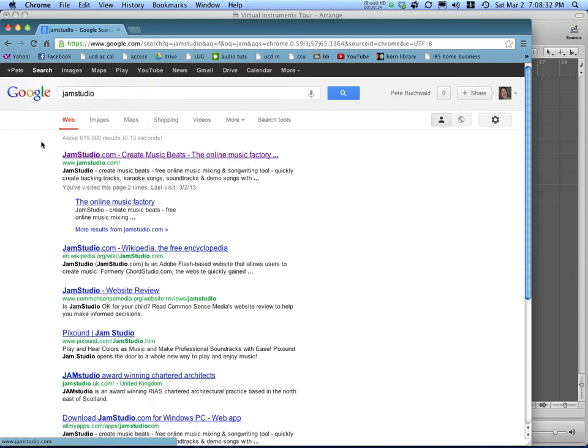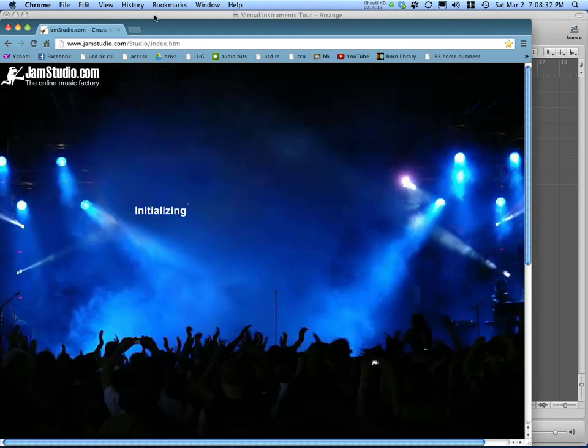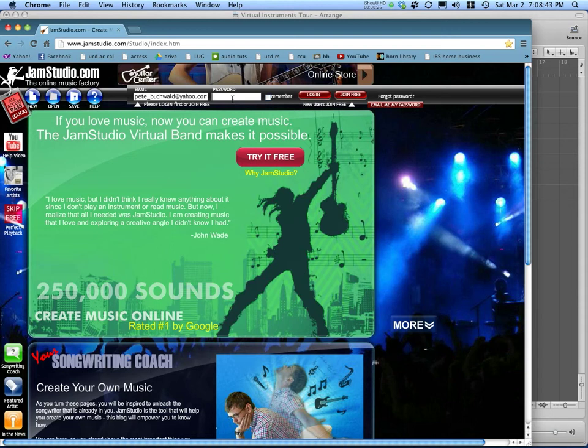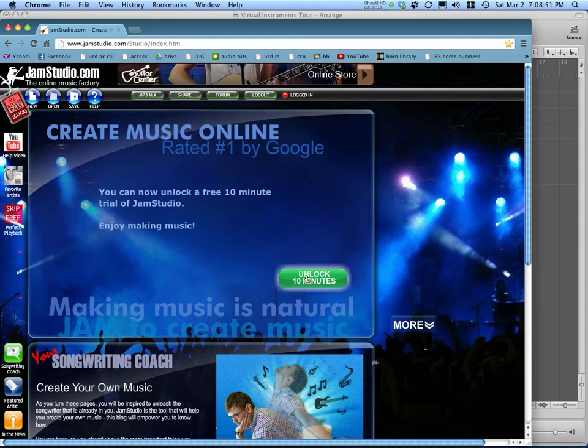One of those things being JamStudio.com. JamStudio.com is similar to the software called Band in a Box. You'll need to sign up for a free account. Once you set up for a free account, you can try it out free for 10 minutes with limited access to some of the resources.